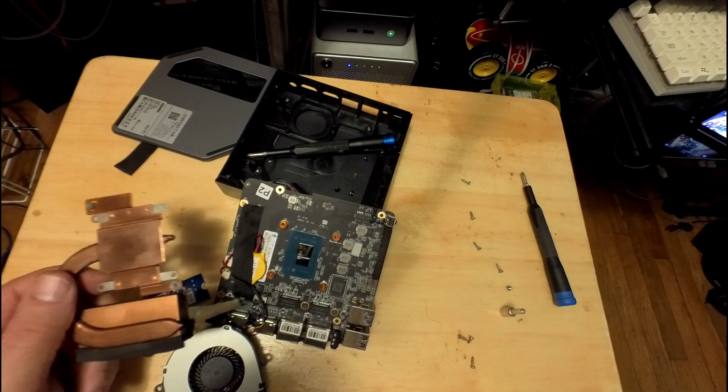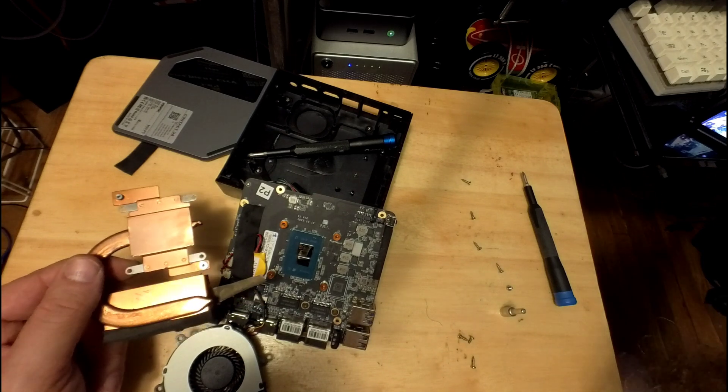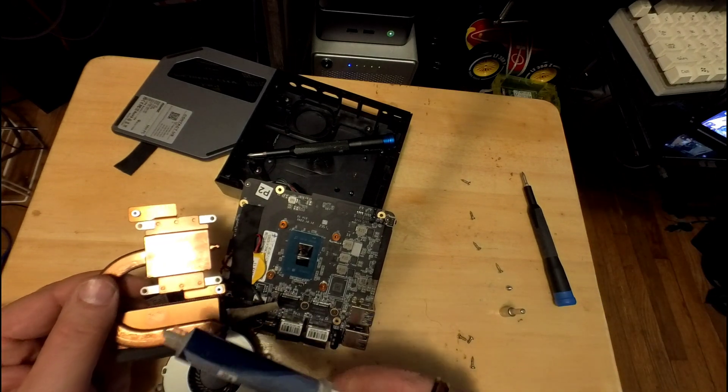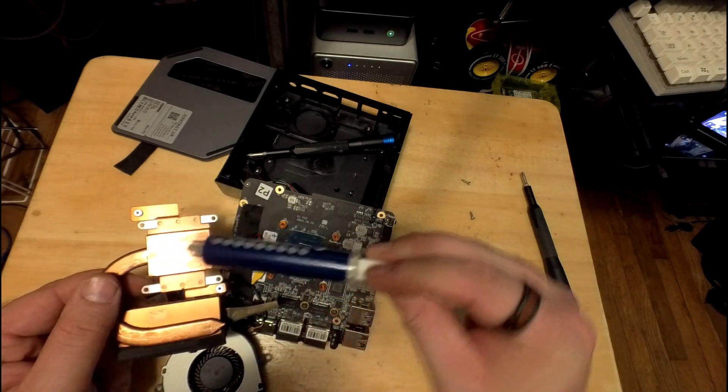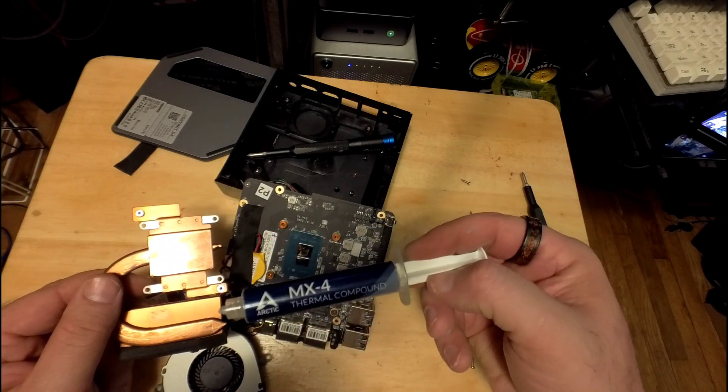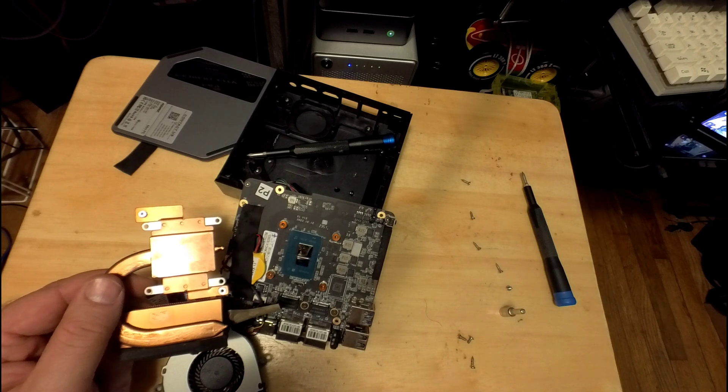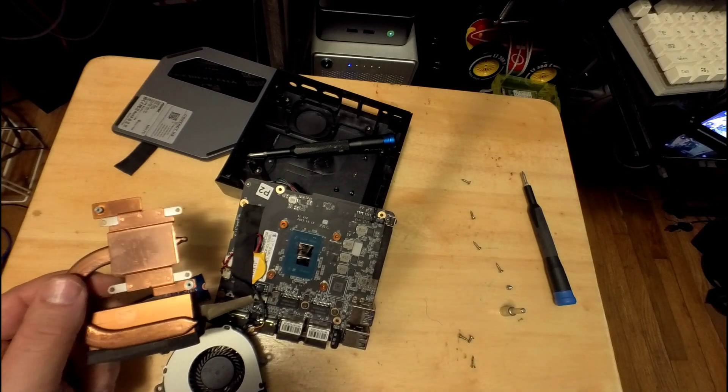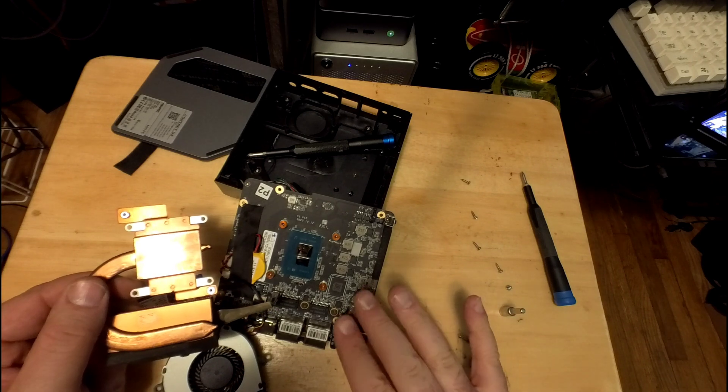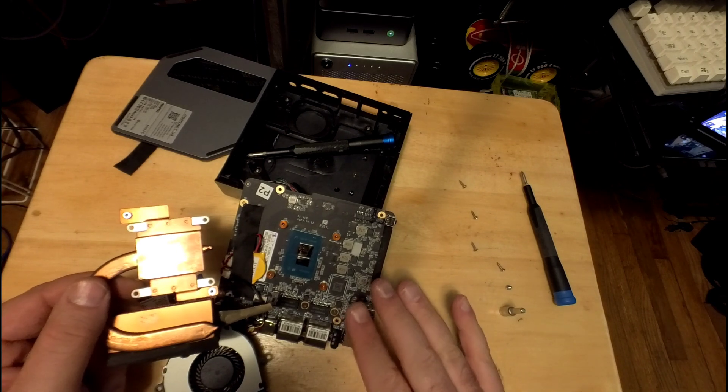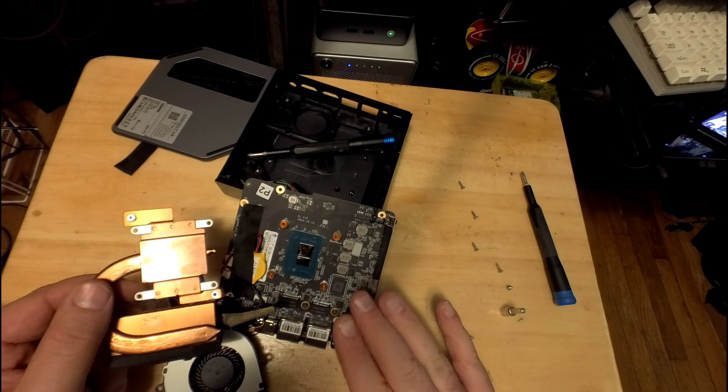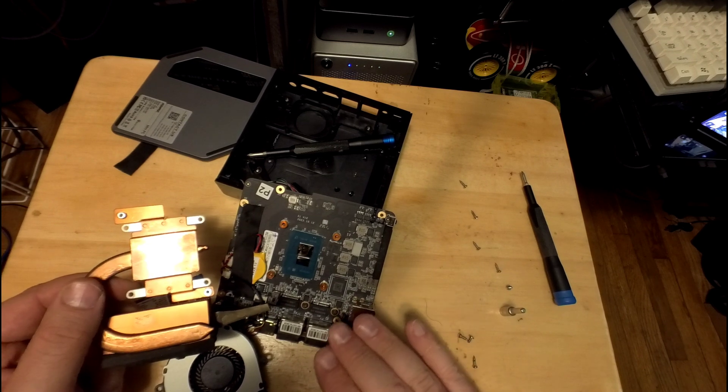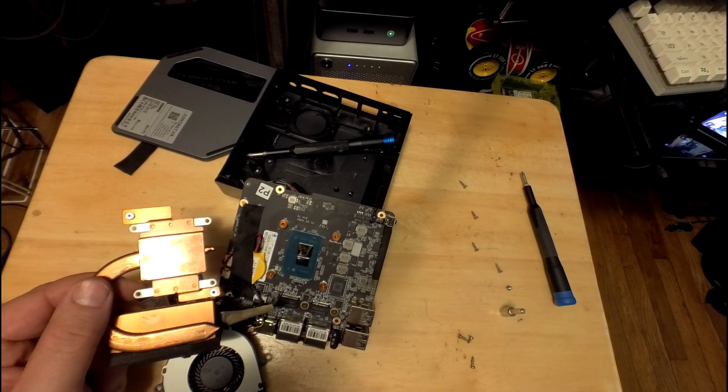Anyways, I am replacing this thermal paste with some MX4, if I can find where my camera is. So that should definitely help the thermals. It wasn't bad at all, but this will make it better. Alright, thanks for watching.